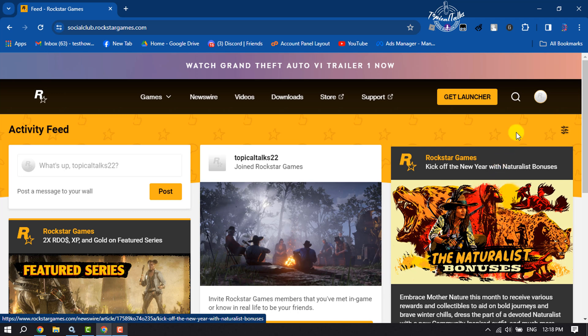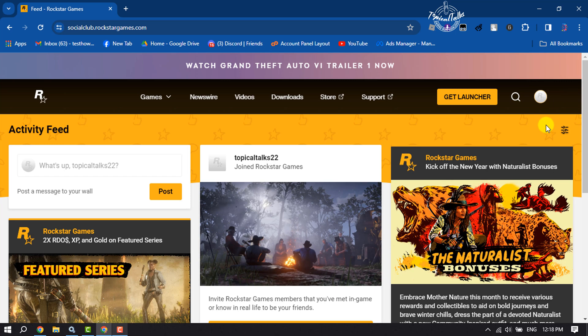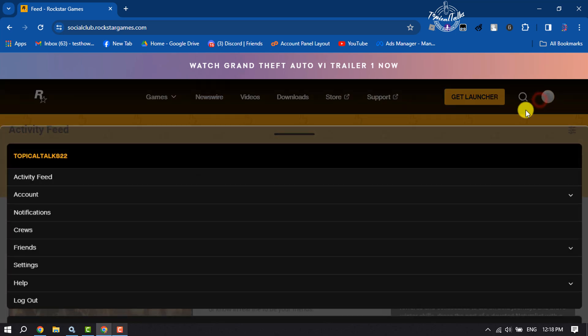Sign in to your account. Now click on your profile photo and click on settings.